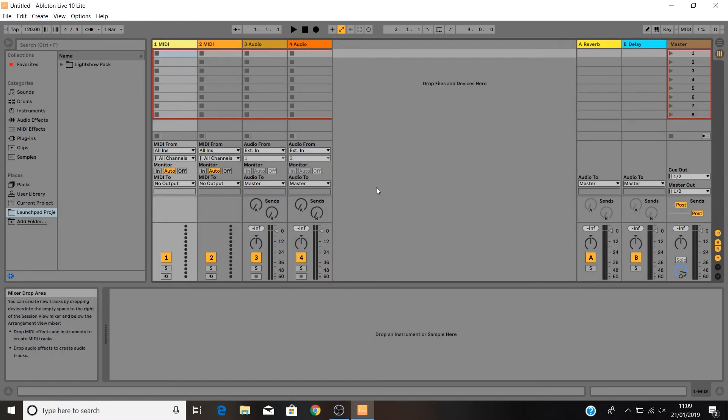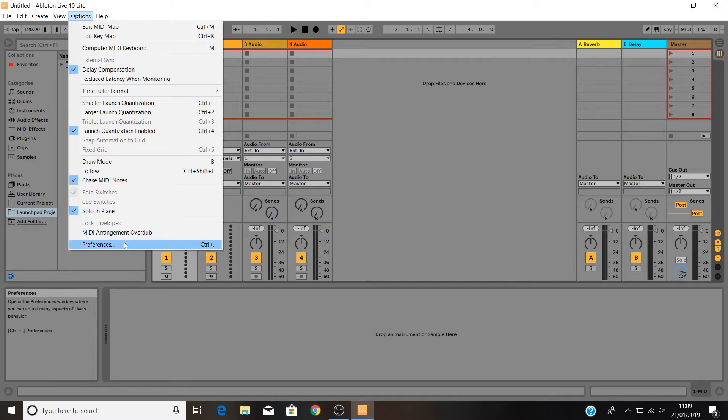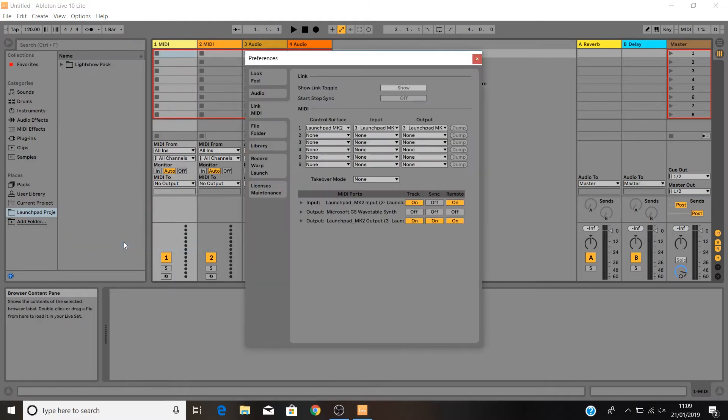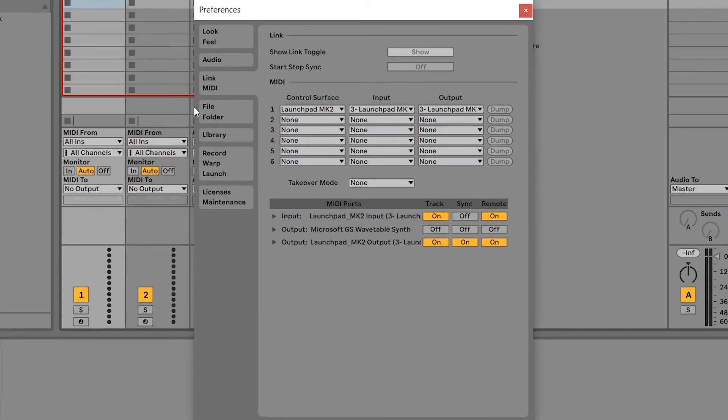On a PC, go to Option Preferences and Link MIDI. At this point, your Launchpad should be auto-detected and the settings on this page should look like this.